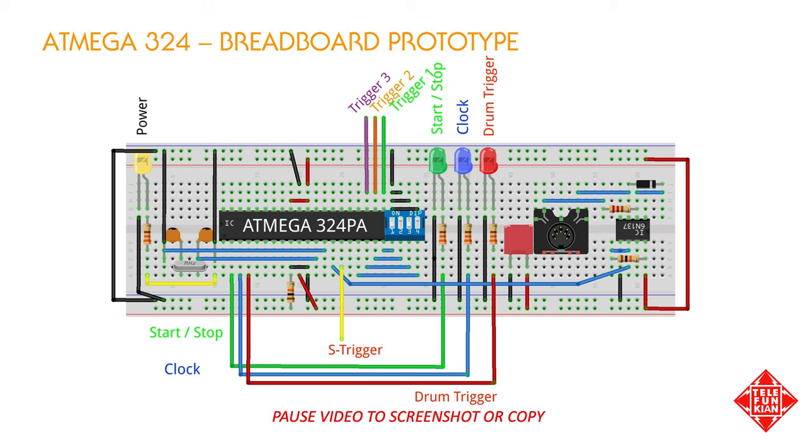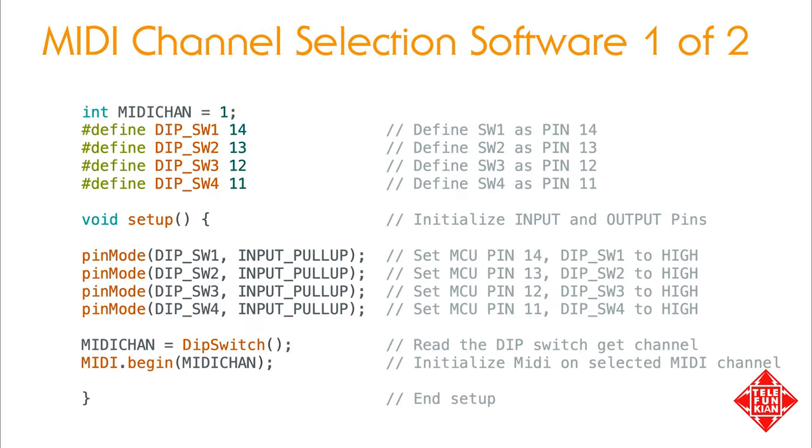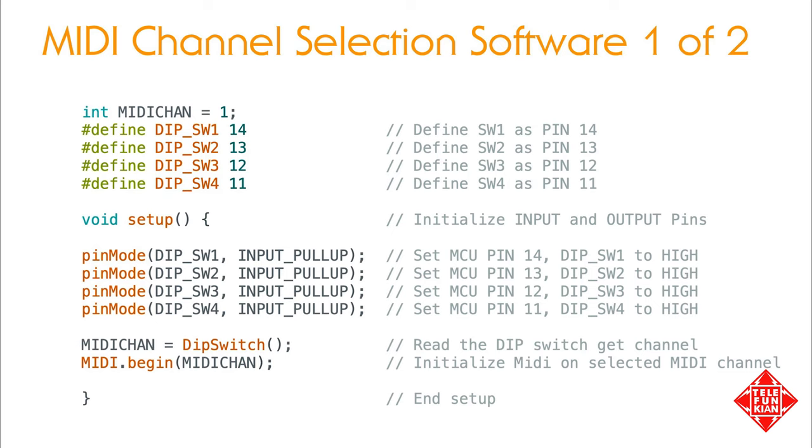First, let's discuss the MIDI channel selection. We need to declare a variable that will hold the integer value of our MIDI channel, and we'll set this to be equal to 1 for the time being. The switches we'll use to select the MIDI channel are DIP switches, and we'll connect four of these to four of the microcontroller's GPIO pins. These need to be defined in our code, as shown here, and in the setup portion of our code, we need to initialize these pins so the microcontroller knows they're going to be used as inputs, and we set them to be a logic high using the input pull-up statement. We then call the function DIP switch, which will read from our DIP switches, return the selected MIDI channel number, and initialize MIDI sending and receiving on the selected channel.